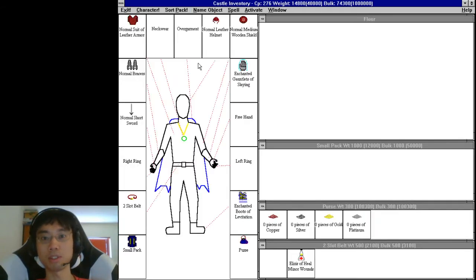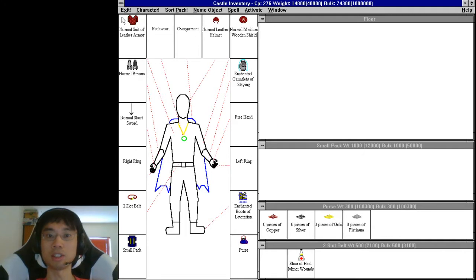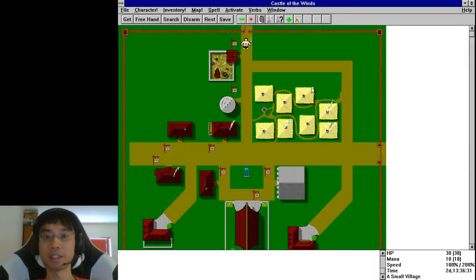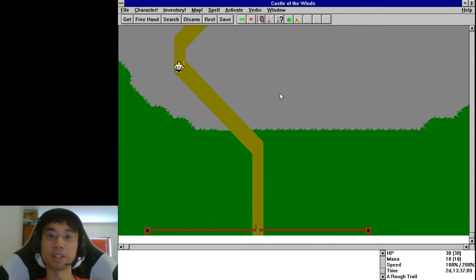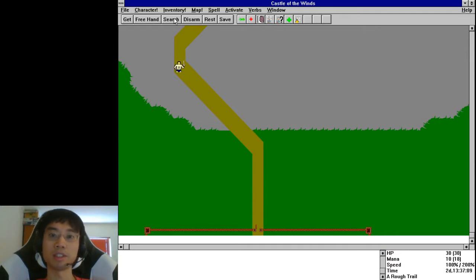Let me just check my inventory. So we went for the Boots of Levitation and the Gauntlets of Slaying, right? And up here we have Mountain. Believe it or not, there's a trap here.